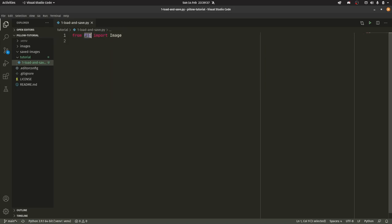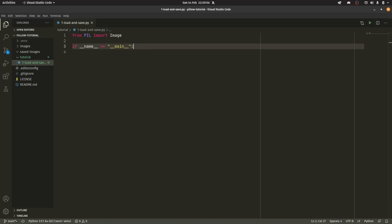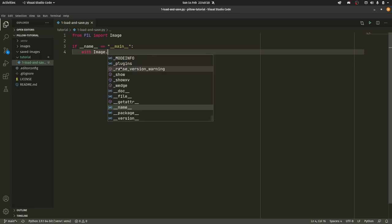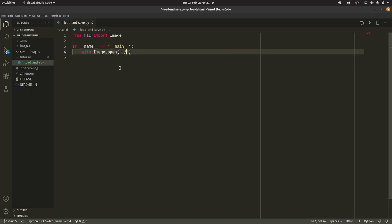Even though the library is called Pillow you still actually import PIL. I guess they just did that for backwards compatibility reasons, but either way it doesn't matter too much. Let me come down here and I'm going to do if __name__ == "__main__". Essentially what this does is it tells Python to only run this bit of code if this is the main script, if this is a script we actually choose to run. If this was imported somewhere the code in this block would not run. It basically just helps you clean stuff up a bit. It's not really necessary but it's a nice thing to know. So with Image.open, this opens an image, then we pass in our file directory. So we can do images and then we'll have the autumn fox, fox.jpg, as im.